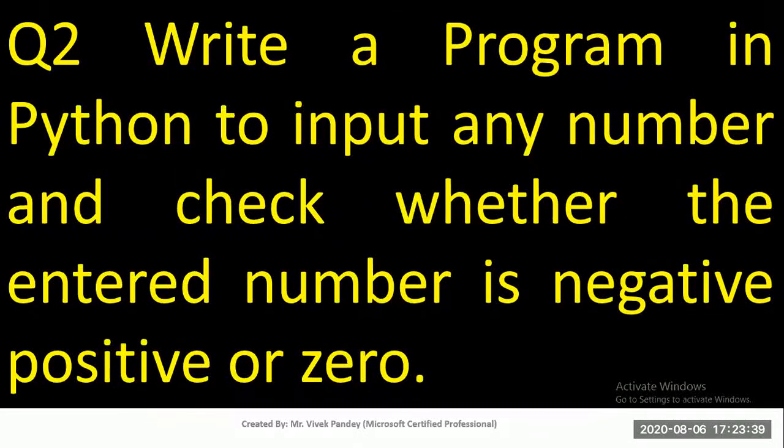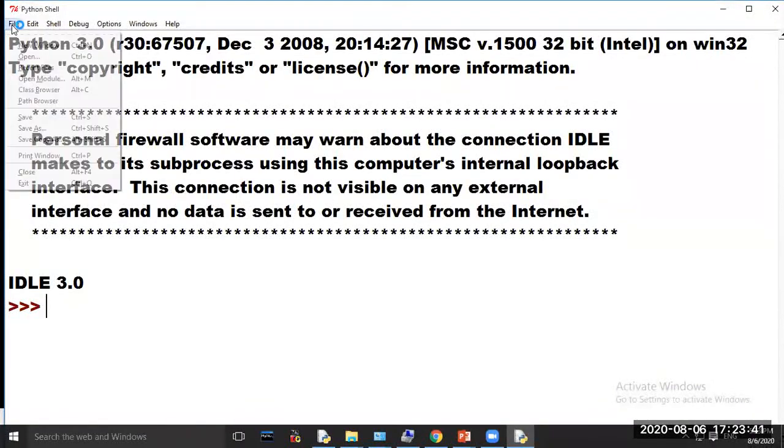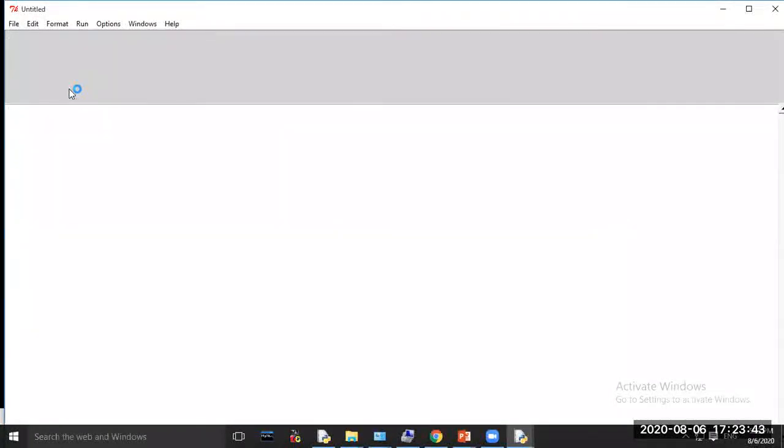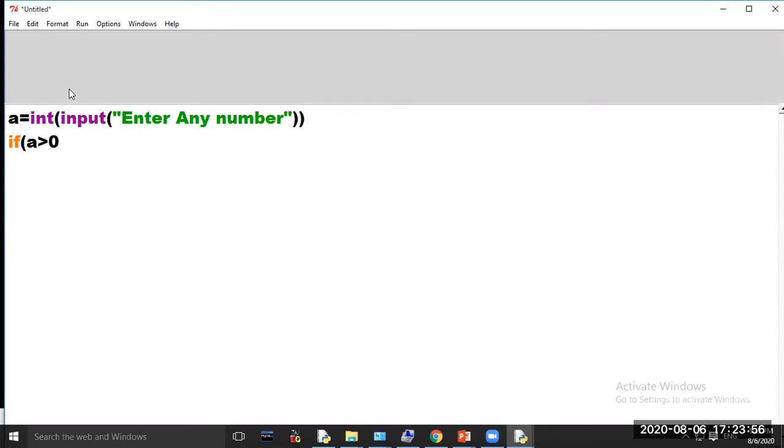You have to enter any number and check if the number is negative, positive, or zero. So type: a = int(input('Enter any number')). If a > 0: